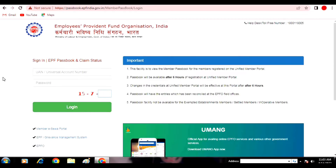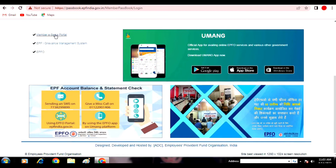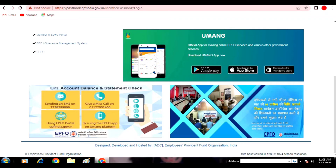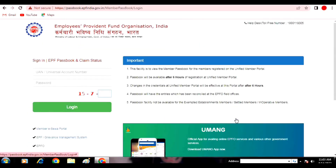You can see the main link among applications and you can check the EPFO account balance and statement. You can also try some SMS through the number provided. If you don't get this, you don't need to be disappointed.